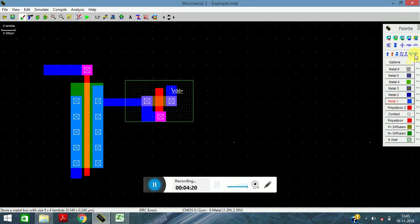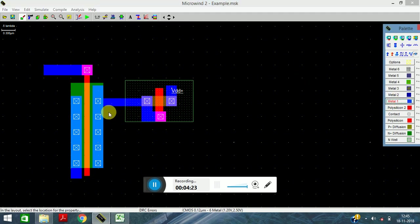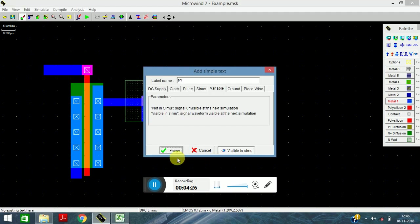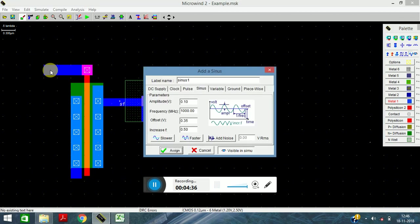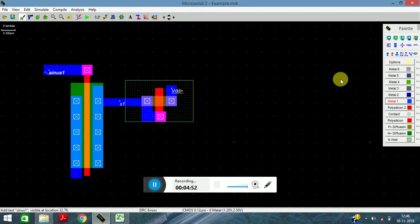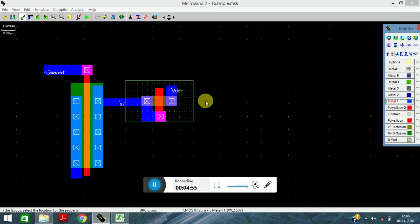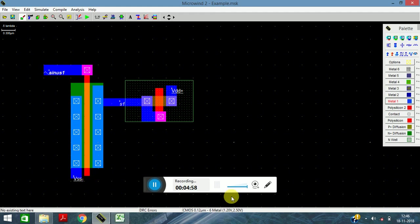Connect to this terminal. Next, take a visual node and click in the center — this is our output. Here we are applying Vin, so click on the sine wave. The amplitude was given as 0.05, frequency is 1000, offset is 0.35, and rise is 0.5. Click Assign. Now give the ground connection here, then click on VDD and place it. Check the Design Rule Checker — everything is fine.